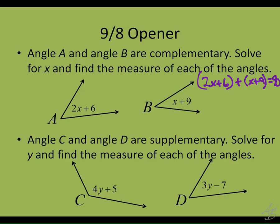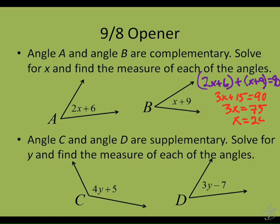Once we do that, what do we need to do to solve for x? Combine like terms, simplify, and solve. So we get 3x plus 15 equals 90. Subtract 15 from both sides, we get 3x equals 75. Divide by 3, and we get x equals 25.